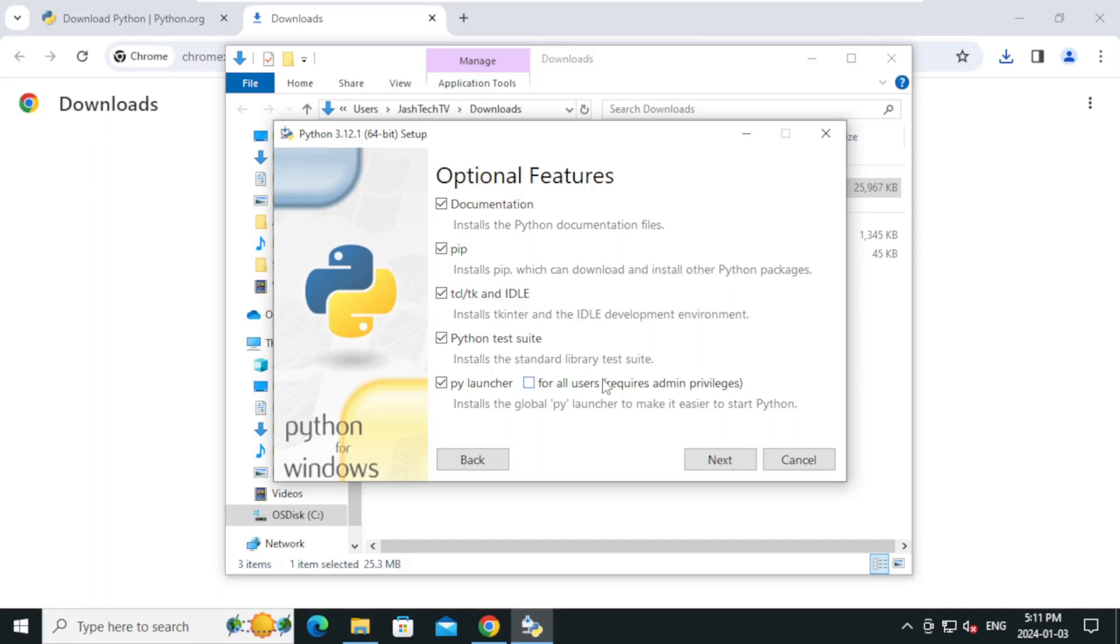Keep the default optional features like pip and IDLE checked, then click next.